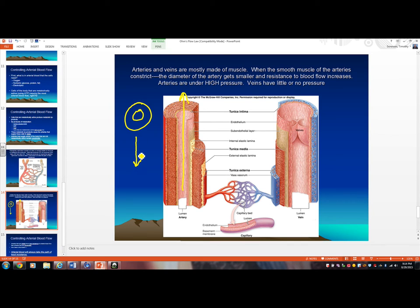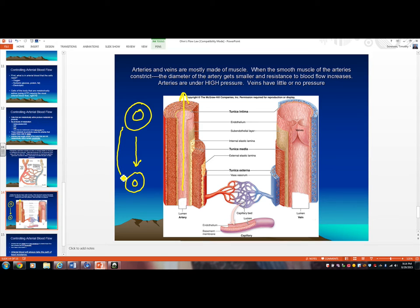If something causes all of the arteries throughout your body to constrict, the muscular wall of the artery contracts and the lumen gets smaller. When the artery vasoconstricts, it's going to be harder for oxygenated blood to flow through it, so vasoconstriction increases the resistance to blood flow.